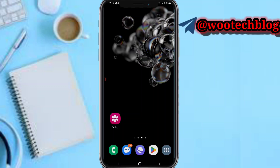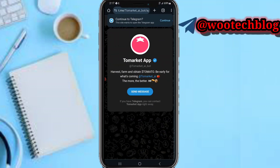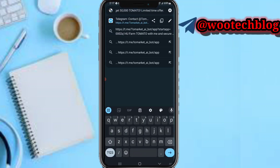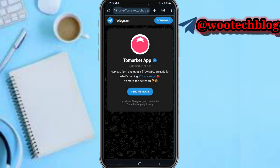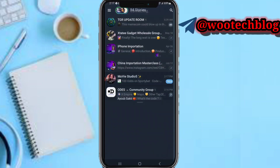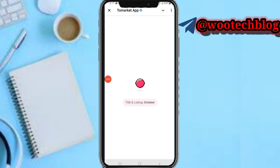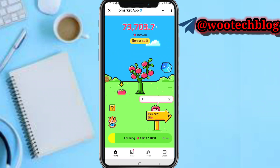Let's proceed. First, head over to the ToMarket airdrop bot. If you're an existing user or a new user, tap on the description of this video, then tap on the link over here. Tap on the link, then tap on 'Send Message' or 'Continue to Telegram' and proceed to continue.